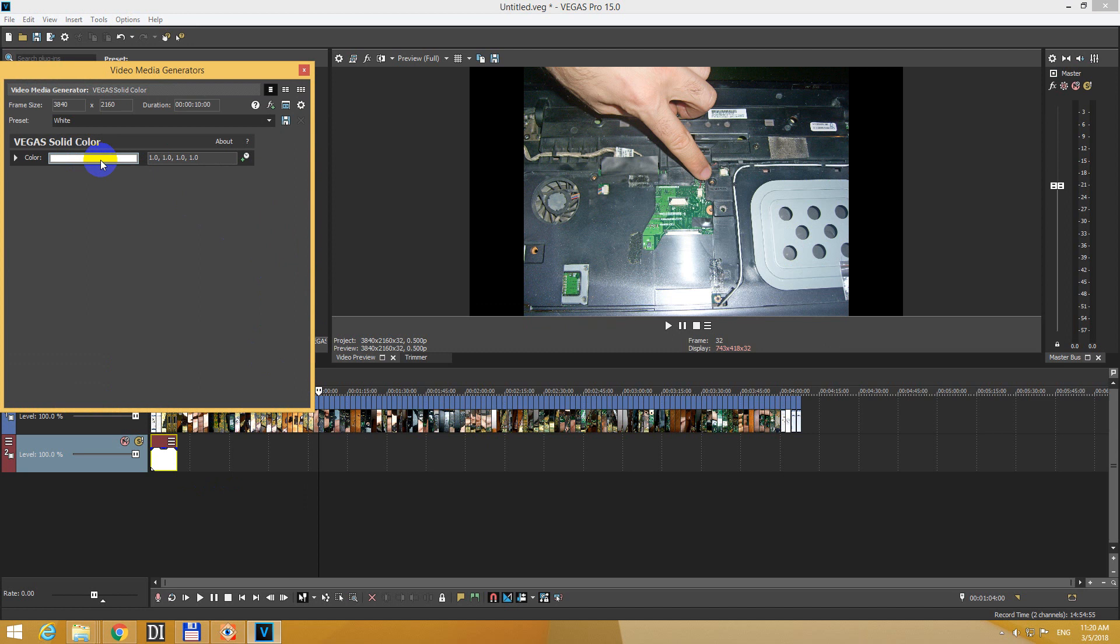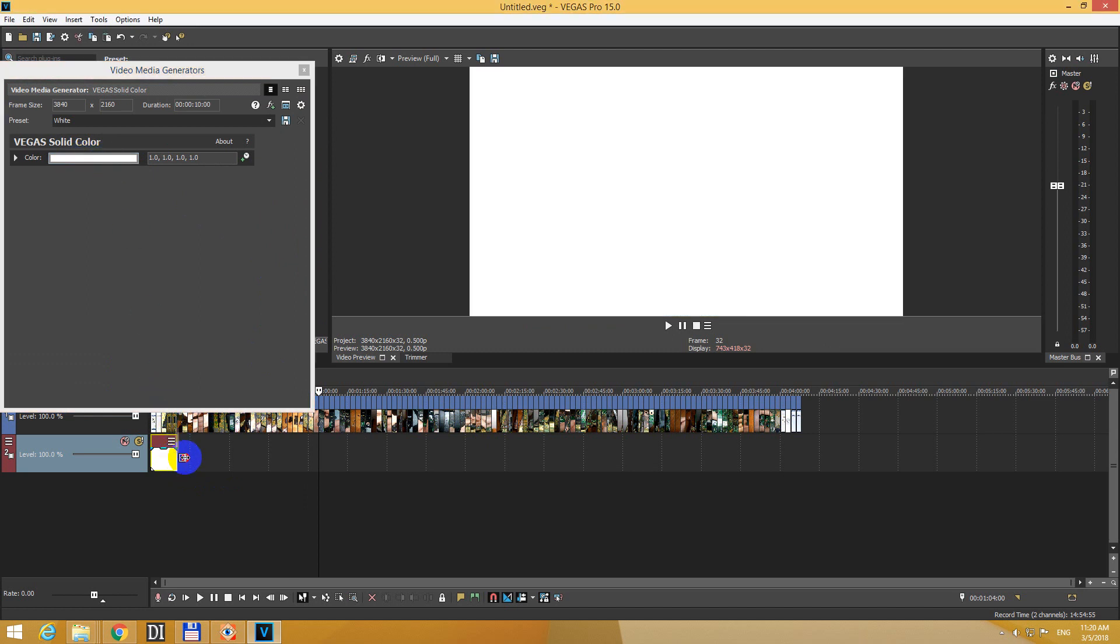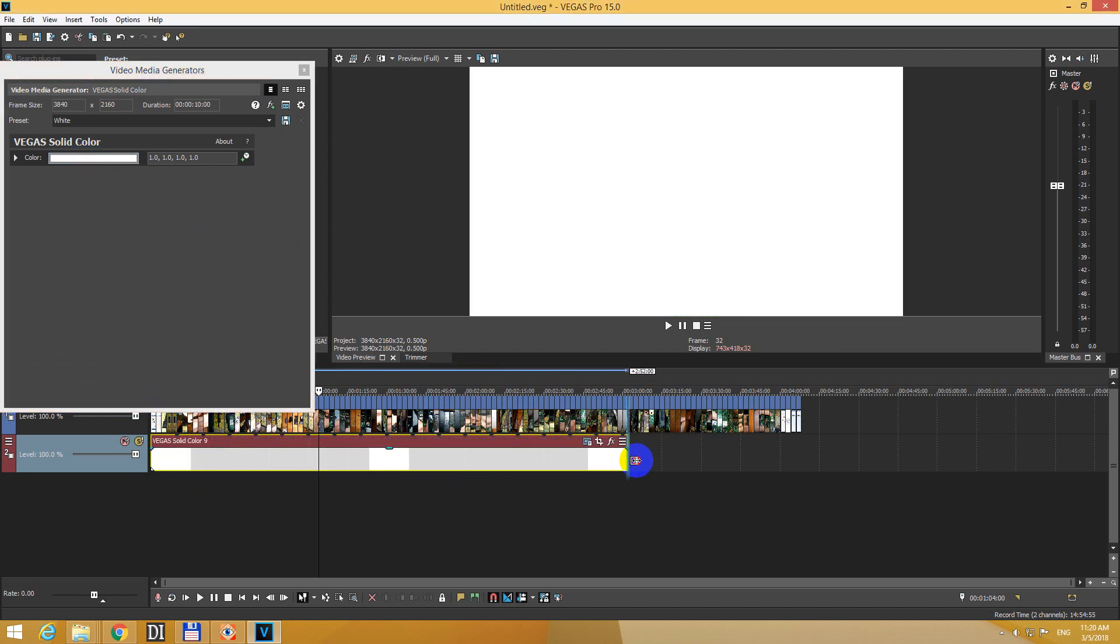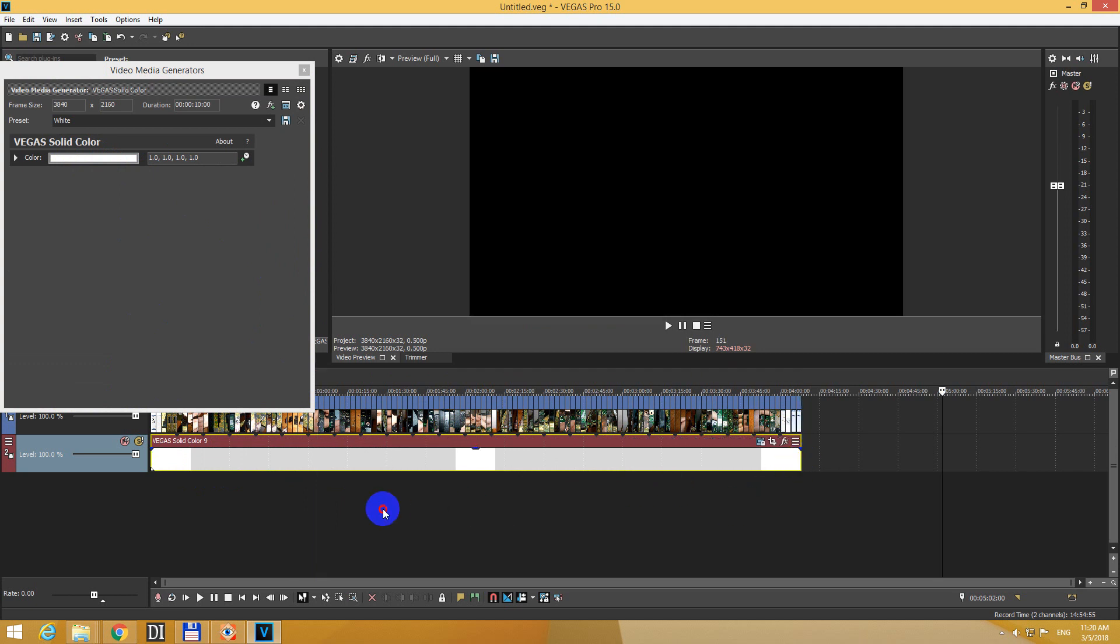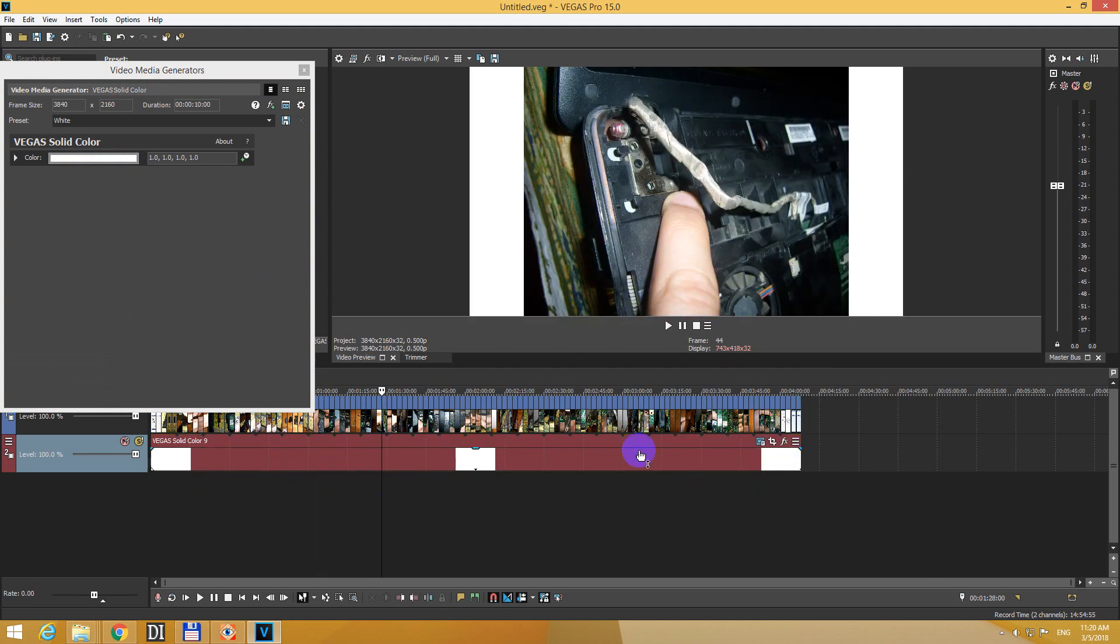From here you can change the color itself, but first let's drag this white color to the entire video, and now the background is white.